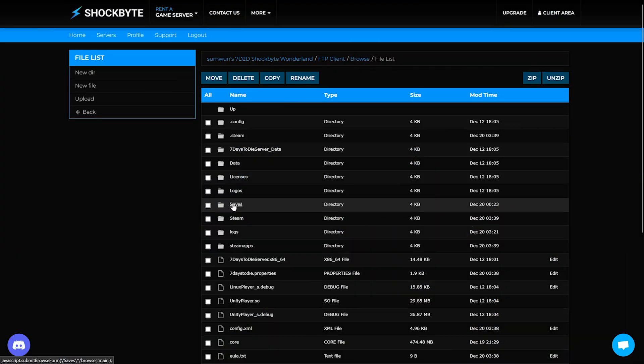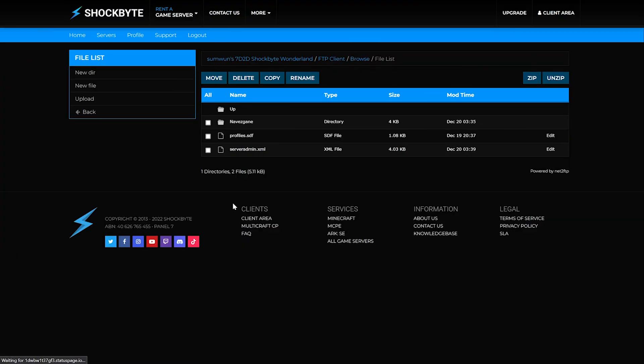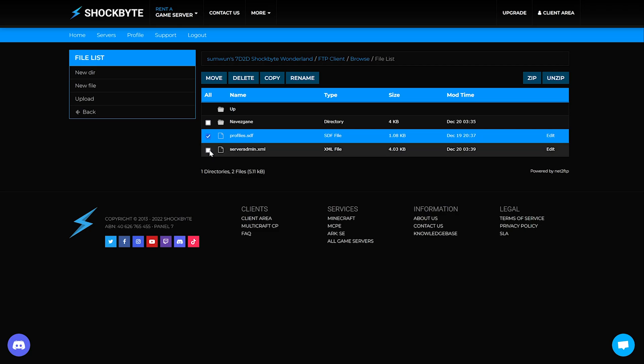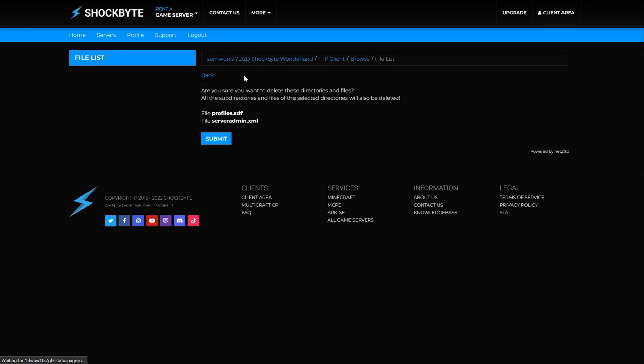If you wish to delete the whitelisted or blacklisted players, admins, and game rules, delete both the profiles and server admin files that are in the saves folder.